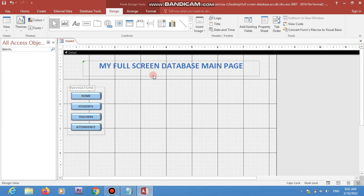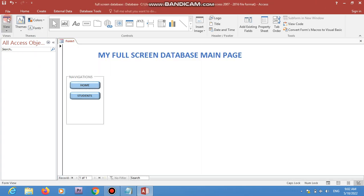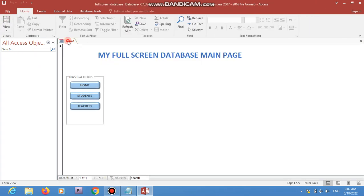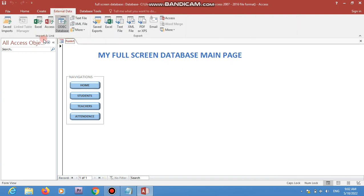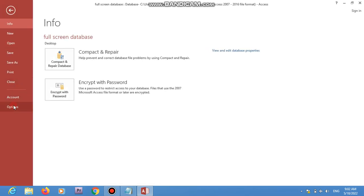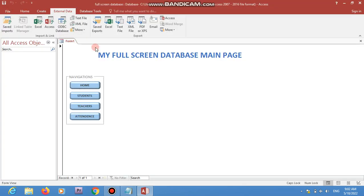Now when I click on Form View, I can see my form has opened. I can see the options and objects here, and I can change settings from here. What I want is to make this form full screen so I no longer have access to these options.